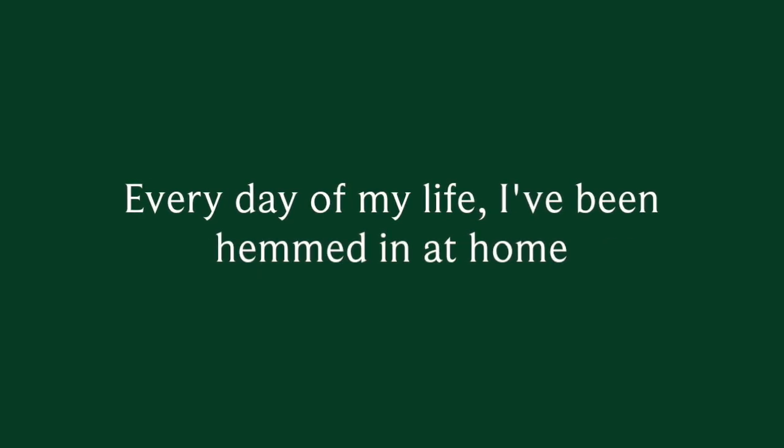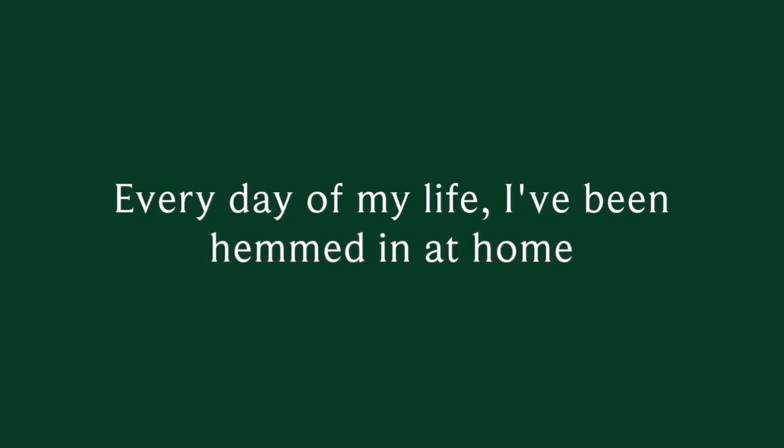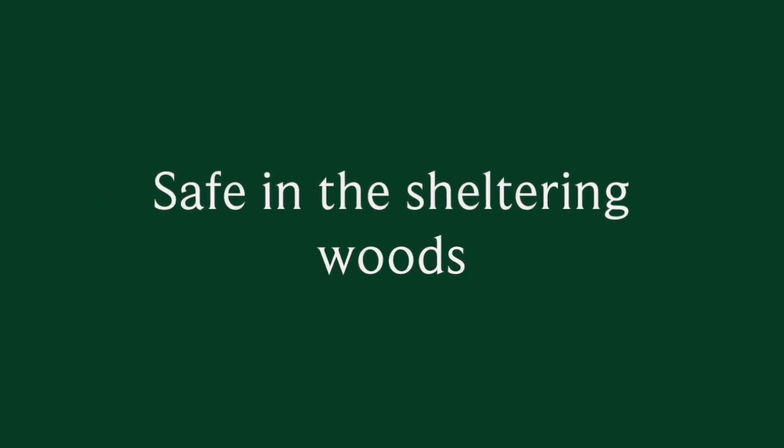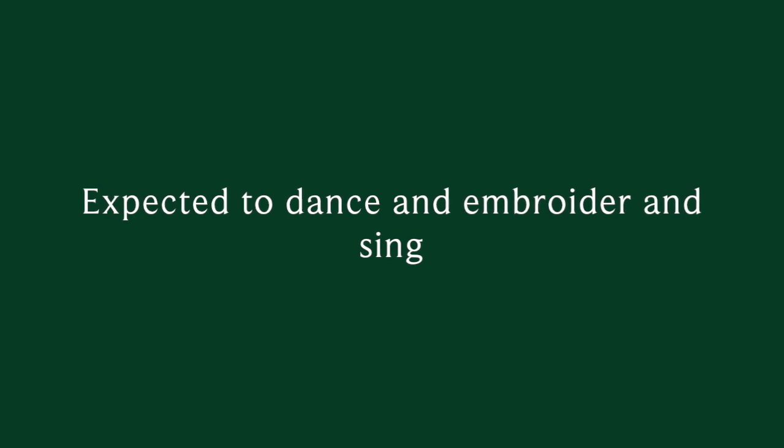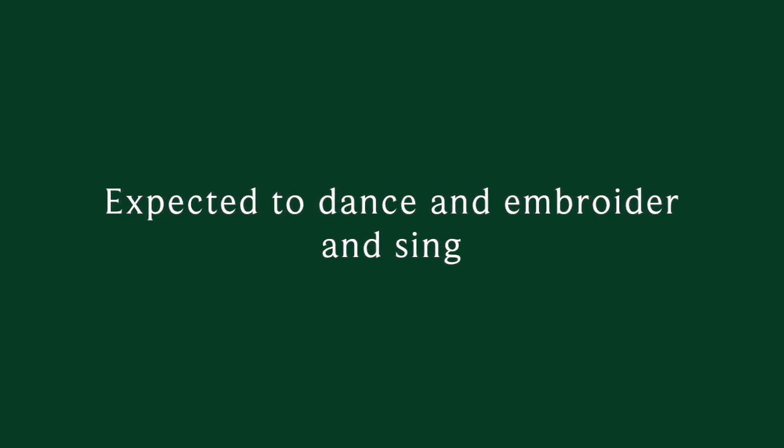Every day of my life I've been ending at home, safe in the sheltering ward, expected to dance and in winter and sing, and above all to always be good.